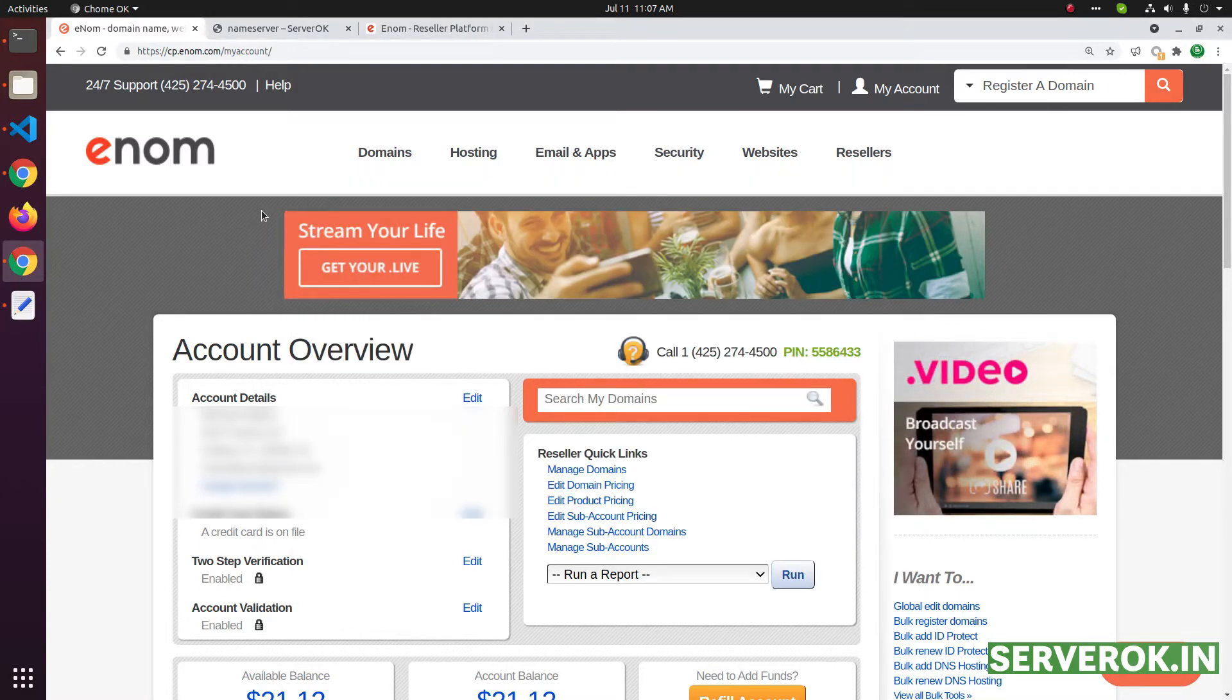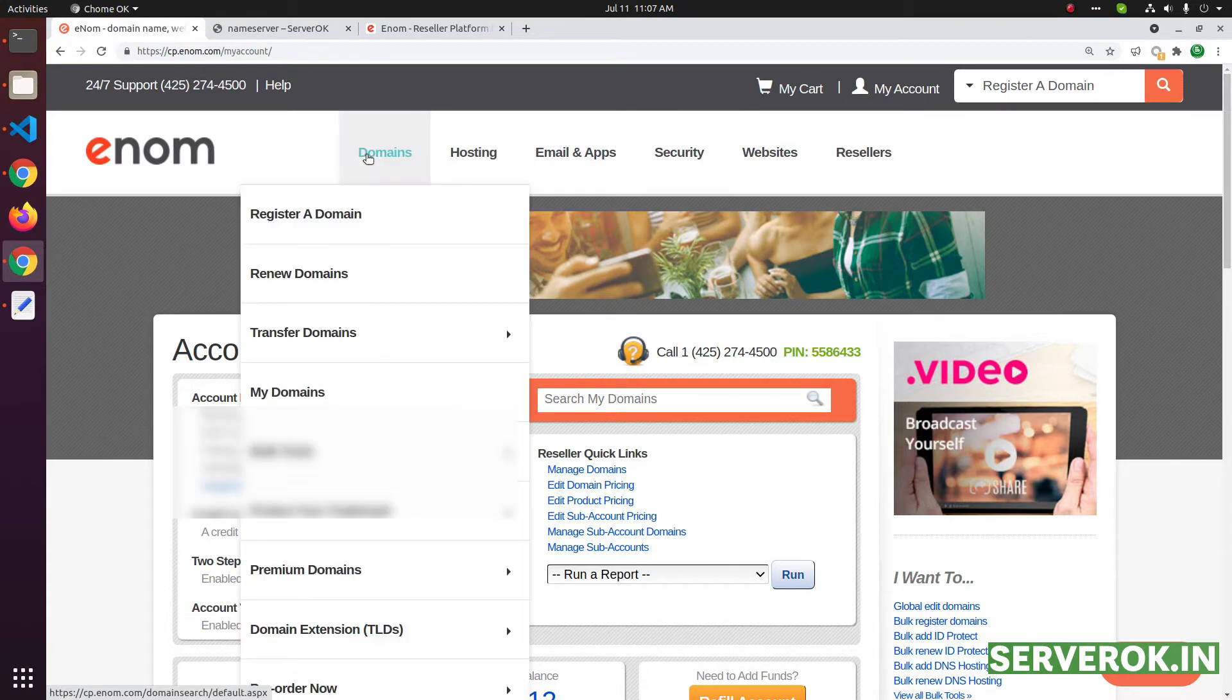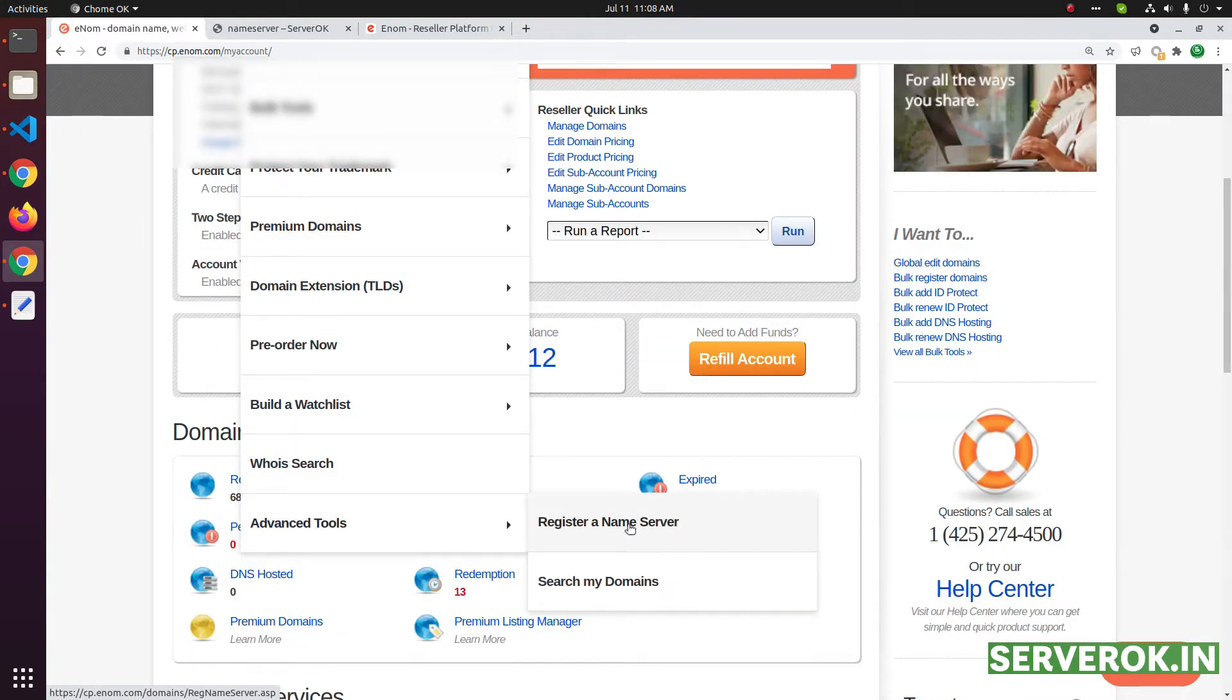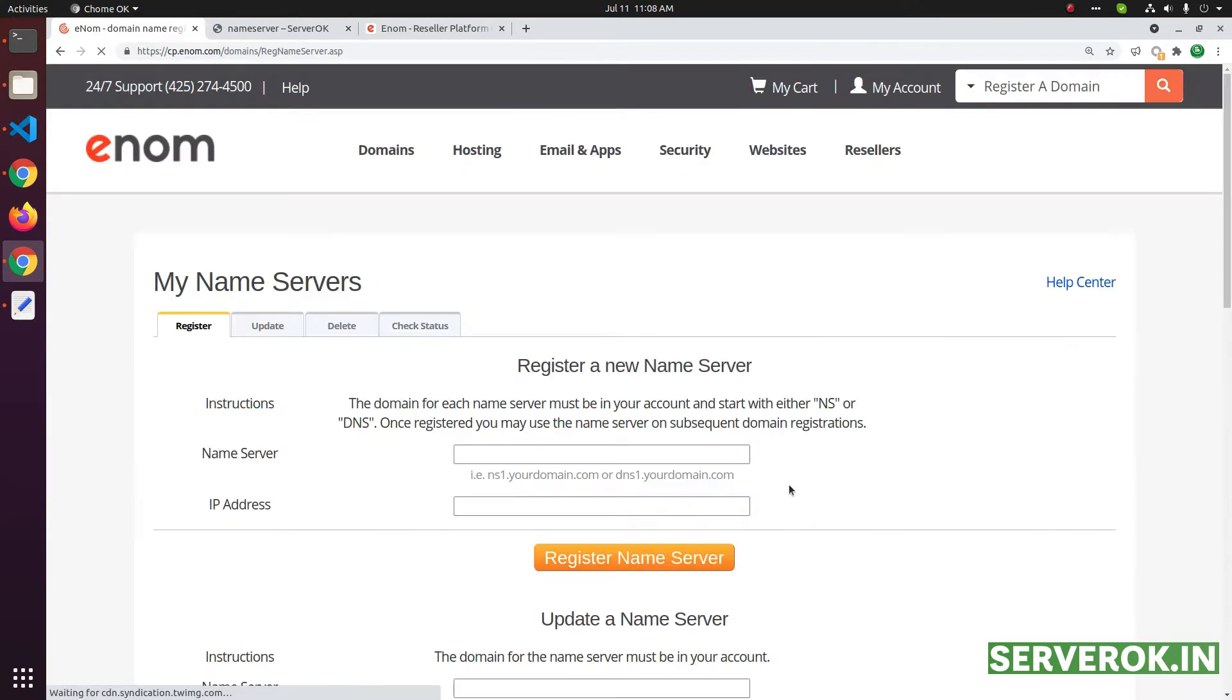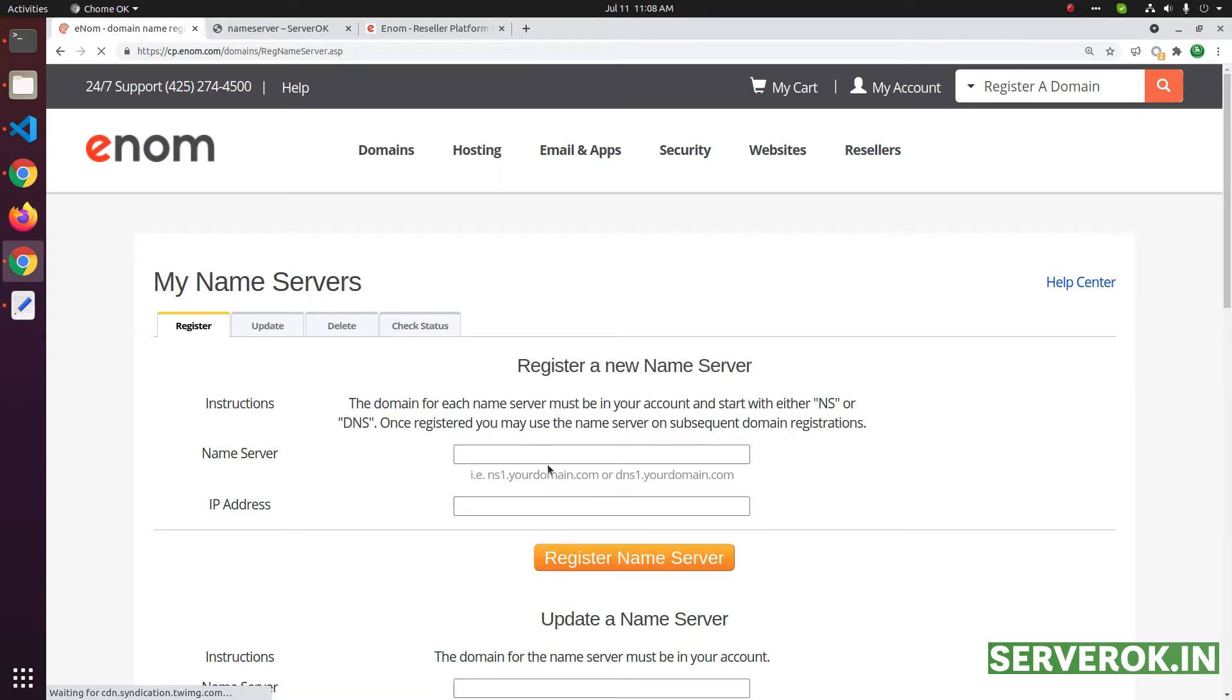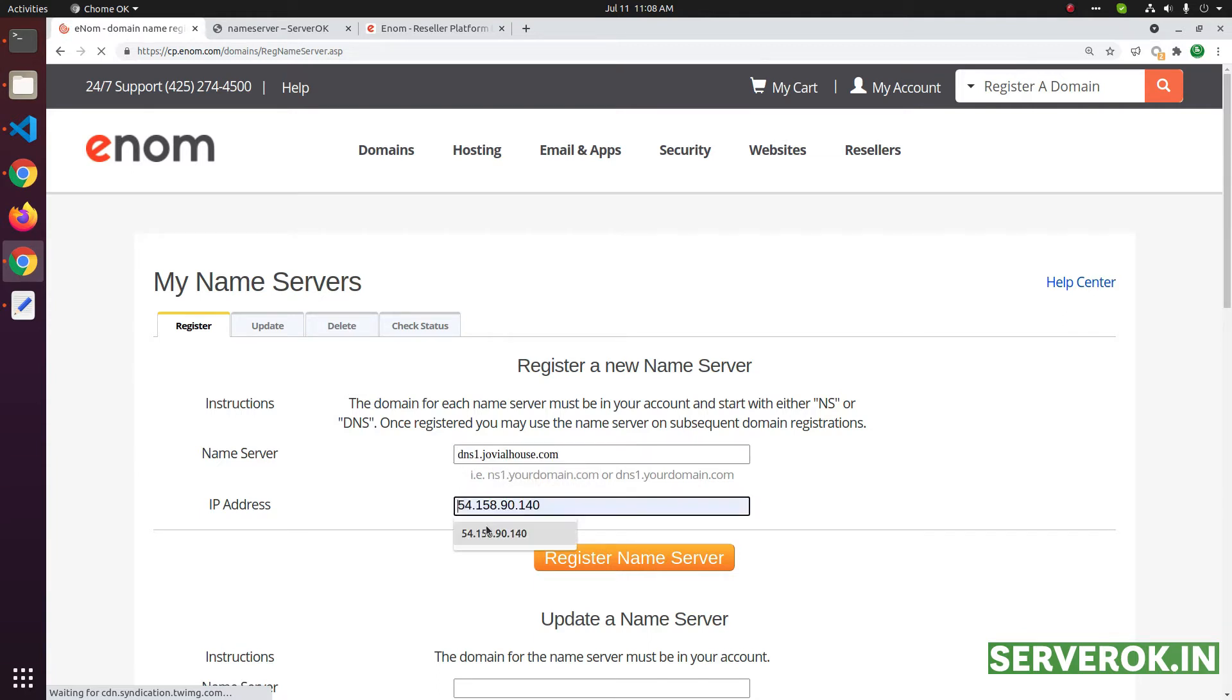To create a private nameserver, click on domains, click on advanced tools, then click on register a nameserver. On this page, you need to enter the nameserver you need to register here. This is the nameserver dns1.domain name and then you need to enter the IP address. Click on register nameserver.